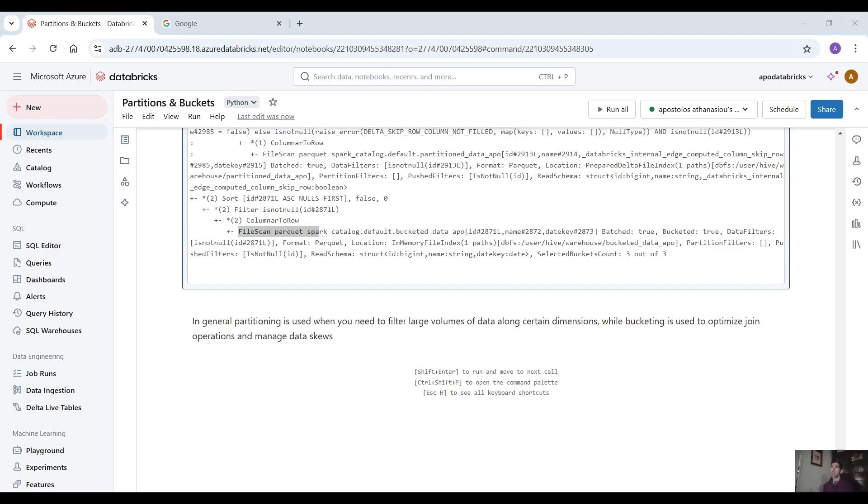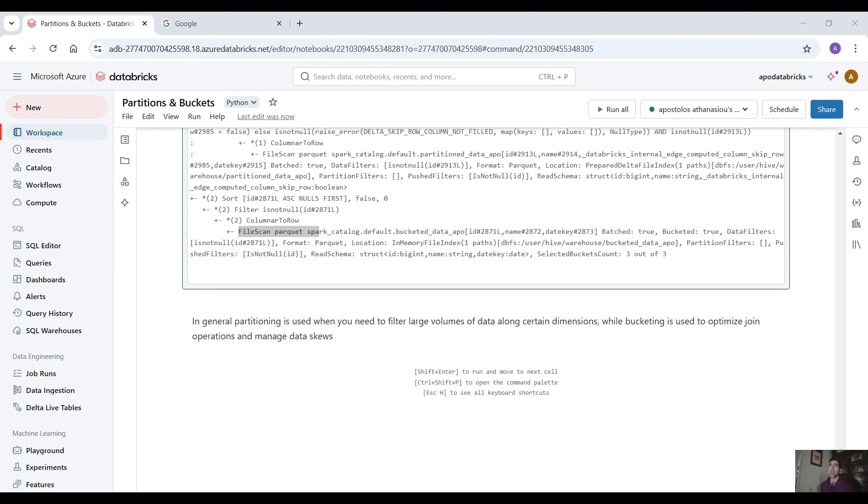This is it for today guys I hope you understood the concept of partitioning and bucketing a little bit better than before. I wanted to demonstrate something very simple and very practical because this is how I learn and this is how I understand things I have to use a very very simple example to understand the whole concept